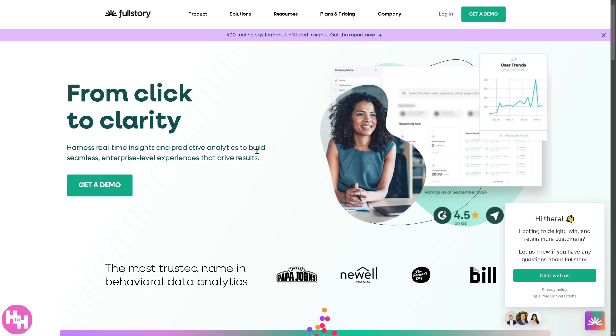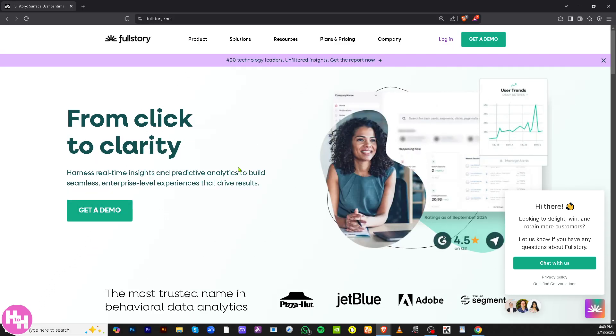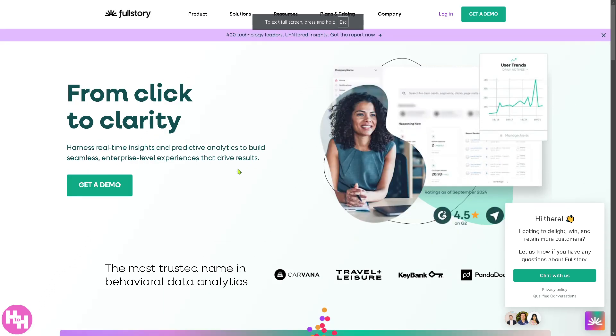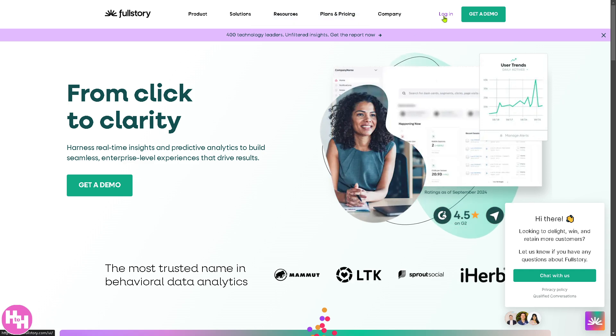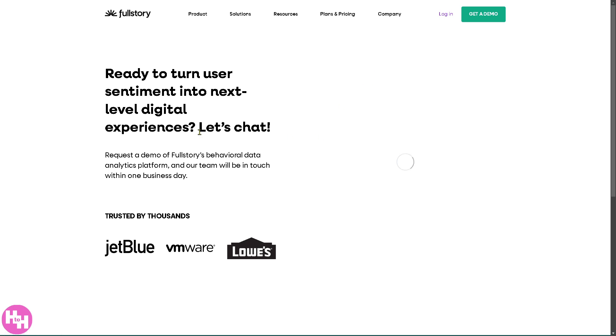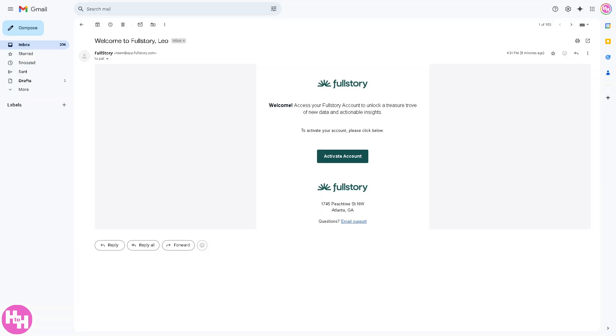Now the first thing that you need to do is visit the official website, which is going to be fullstory.com. From here on the top right corner you have two options: you can log in using your credentials or click Get a Demo. If you do, you'll be forwarded to this specific page and all you have to do is provide all the information needed and click the submit button.